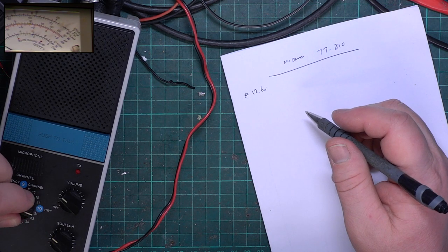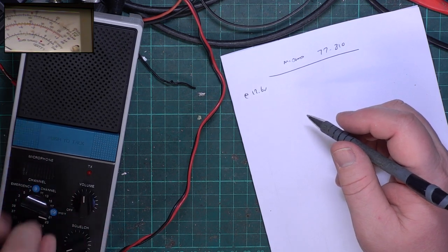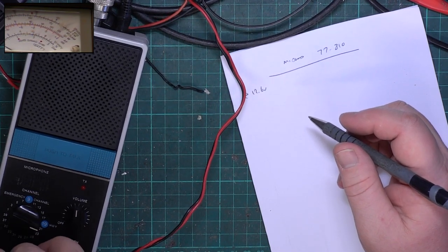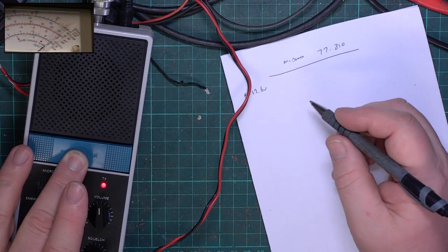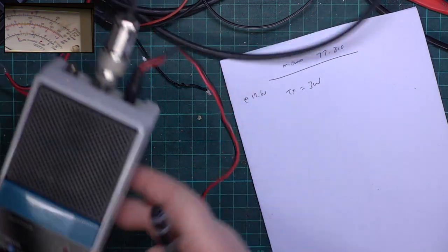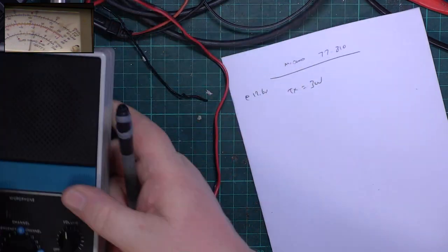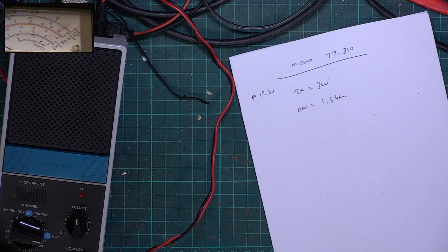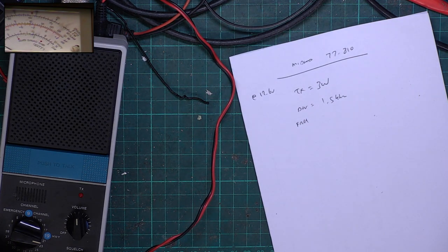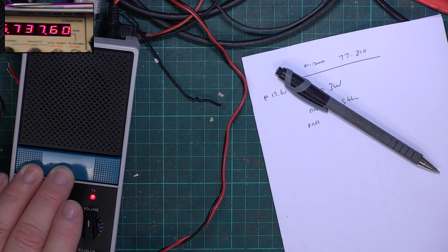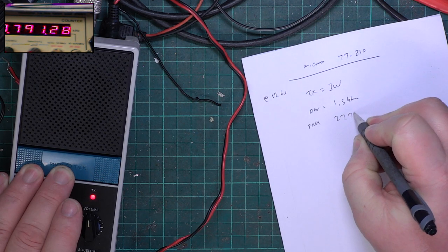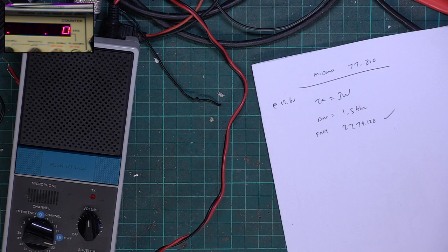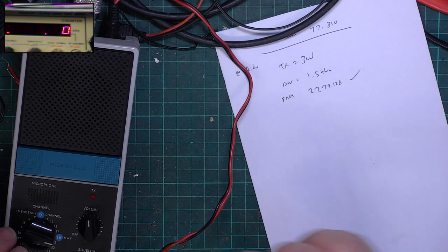We're on channel 20. The radio is transmitting and it's doing 3 watts. It should be 27.79125, it's 27.79128, absolutely spot on. It's always best to be very slightly high, because they drop with age.